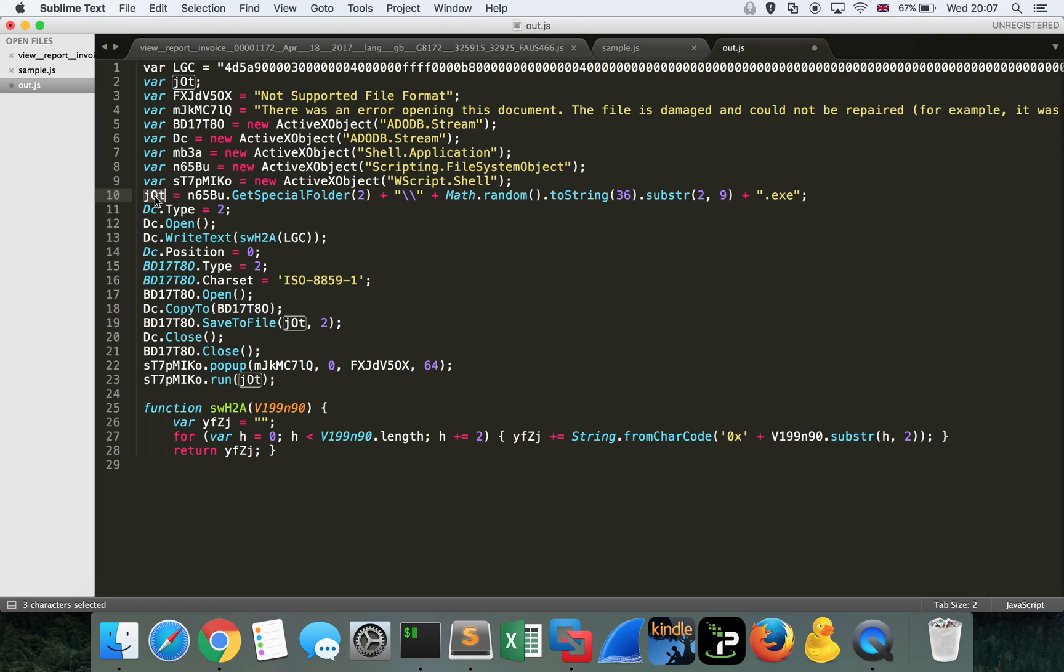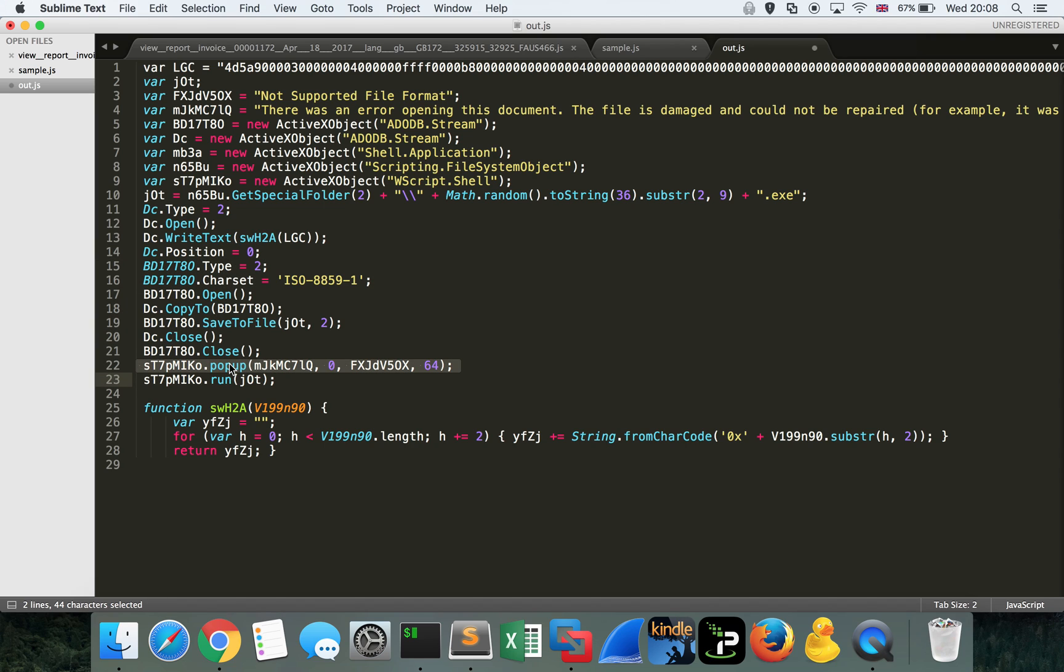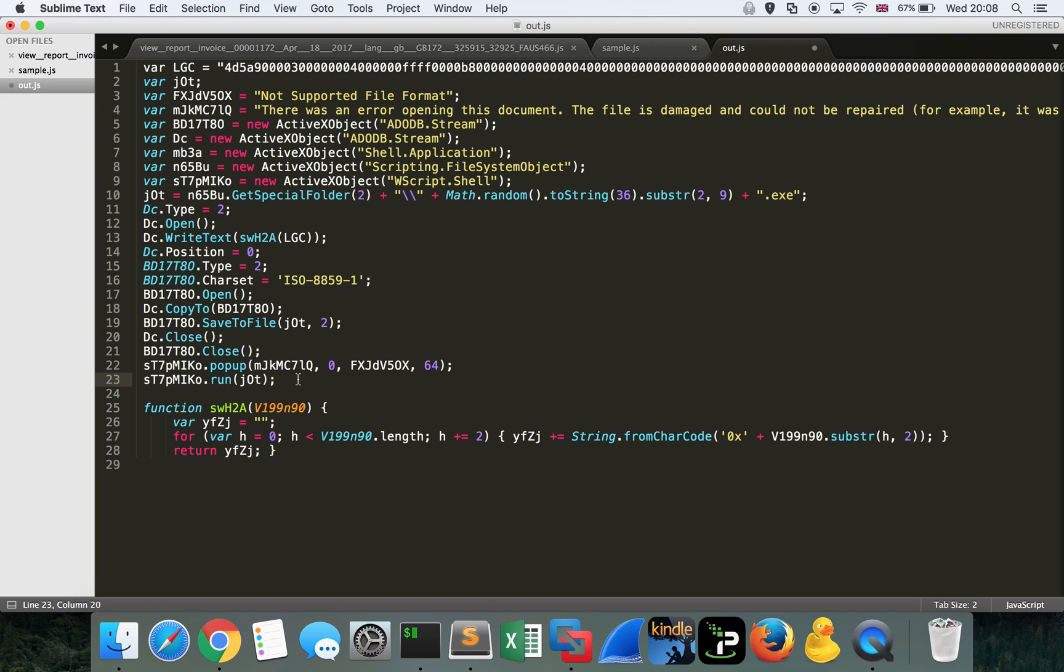So if we follow the breadcrumb trail a little bit, we see jqt is the file name being written. We can see this variable here, dc, which is the stream of data, being opened. WriteText is going to write any text into the open stream. And that is the product of the hexadecimal encoding of this 4d5a, nice long string of decoded data. It's going to define its type and character set, open the file, copy all the data to it, save it, close it. We're going to generate this pop-up, probably just to put the user off. But more importantly, down here, we're actually going to run the file. So the JavaScript will write the contents of this dropped executable to the random file name in the temp folder. And then it's going to execute on the machine without any further interaction from the user.